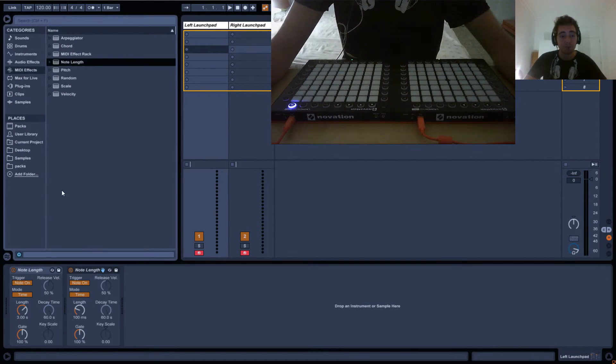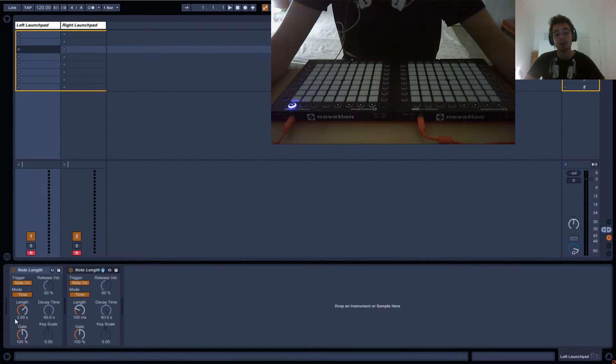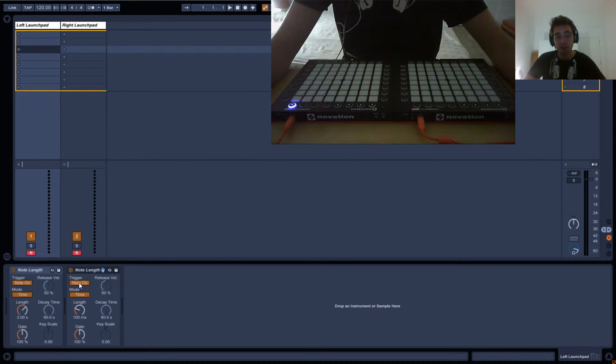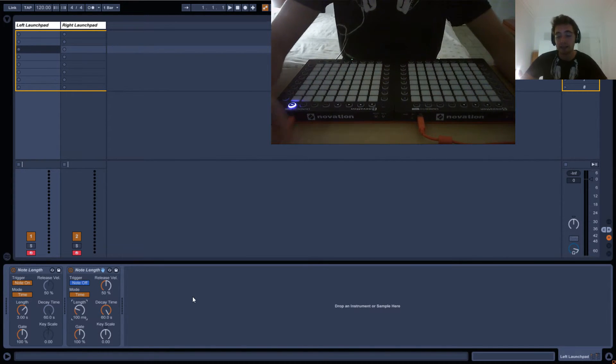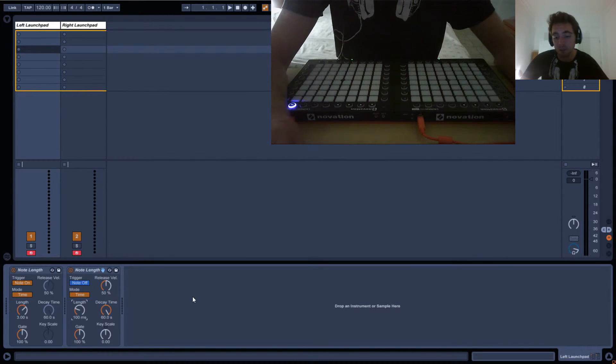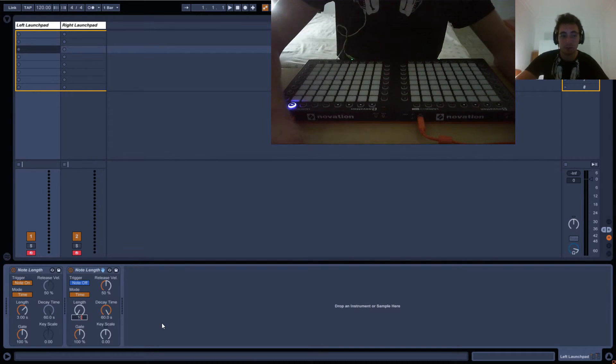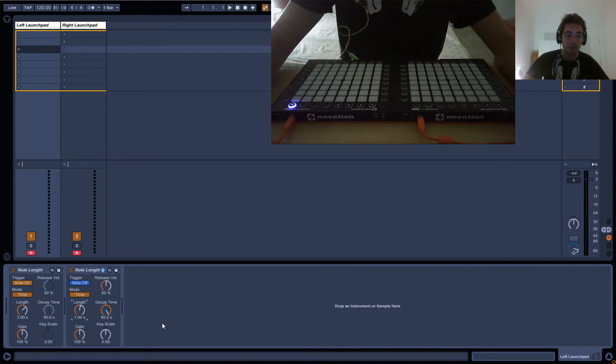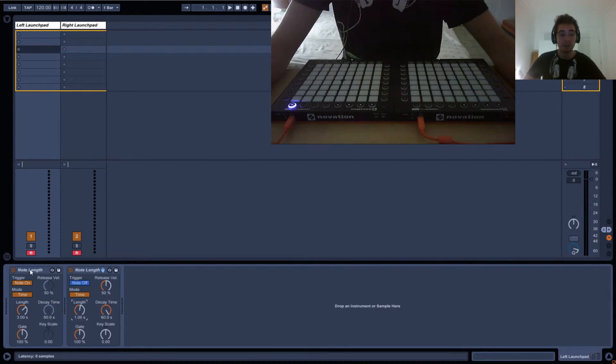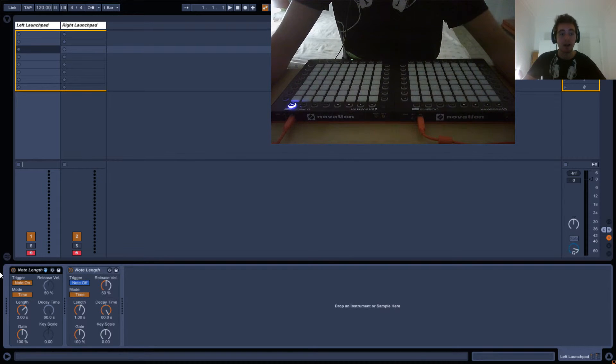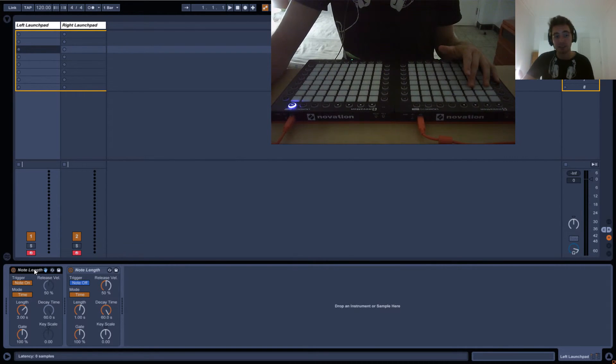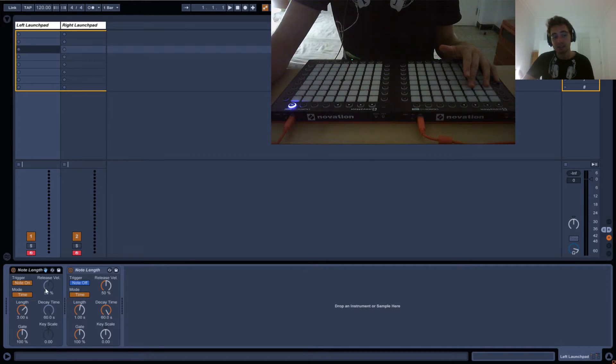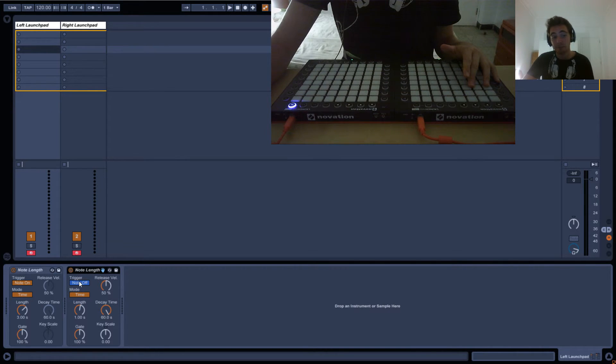So basically what you can do is drag in another note length and say, okay, this is basically going to create a delay of three seconds. And if I set the trigger to note off, and I set it to like one second, basically what's coming out of this is, I press the note, this turns on and it stays for three seconds. So this is sending three seconds of a note, and then after the three seconds, it will send a note off into this one, and this isn't triggered by note on but by note off.